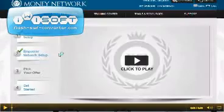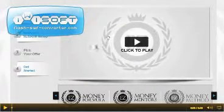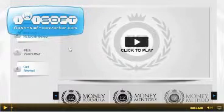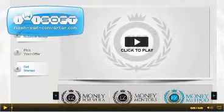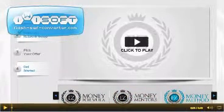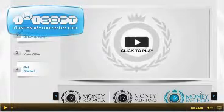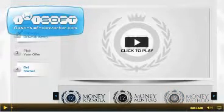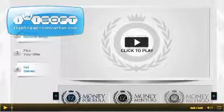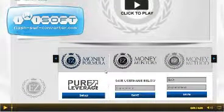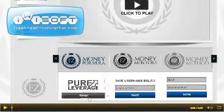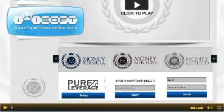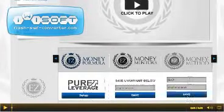You then move to number three. There's a video here which explains what to do. Across the bottom you can see there are three options: the Money Formula, the Money Mentors, and the Money Method — these are the three different sales funnels that you can select from. You just pick one of those. What comes up underneath then shows that I have saved my PureLeverage username and my GVO username.